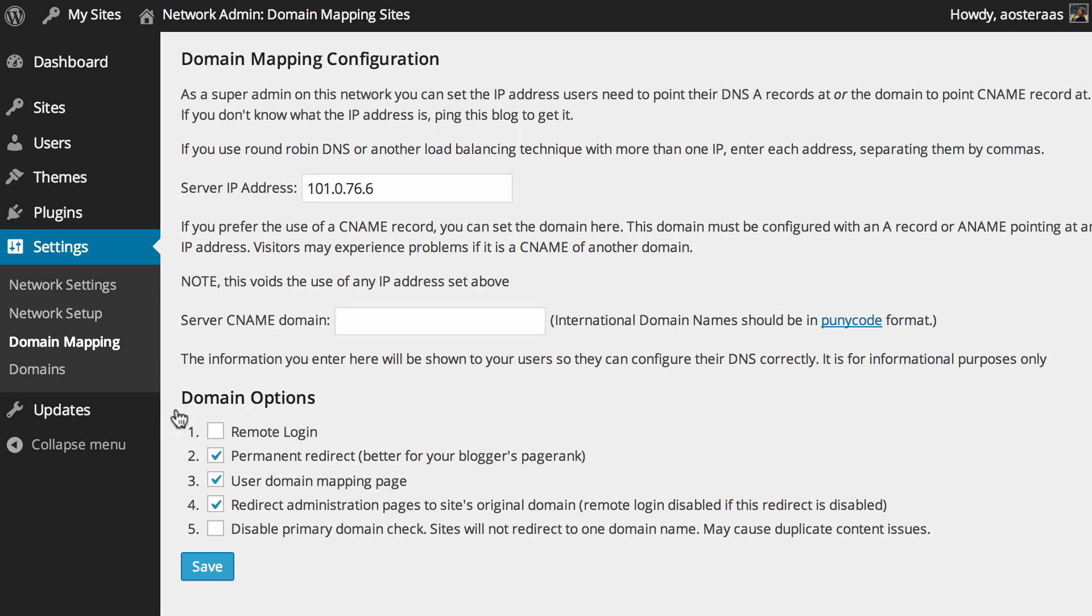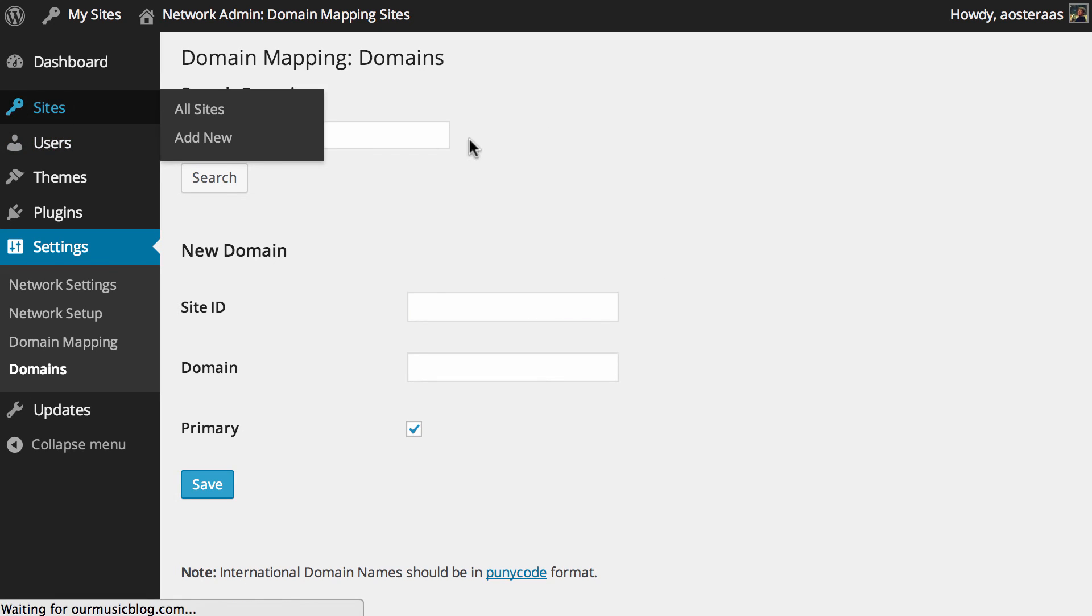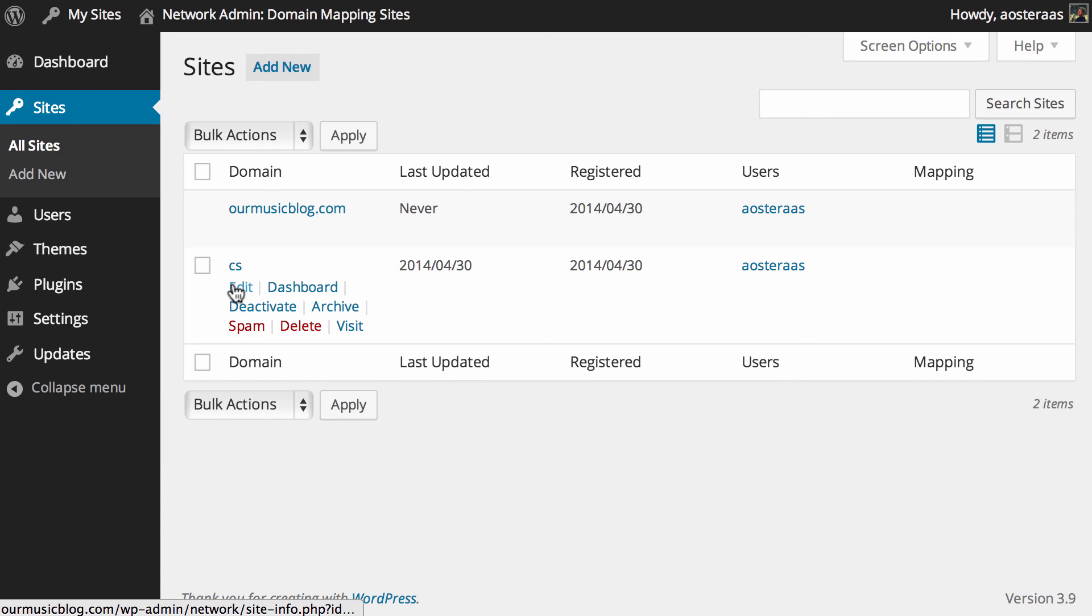And from here what we can do is go into domains and add a new domain very easily. So the site ID, this is pretty important. If you go into sites and you see cs and you just hover over the edit link and you look down into the link that is trying to bring up, you can see there is ID 3.